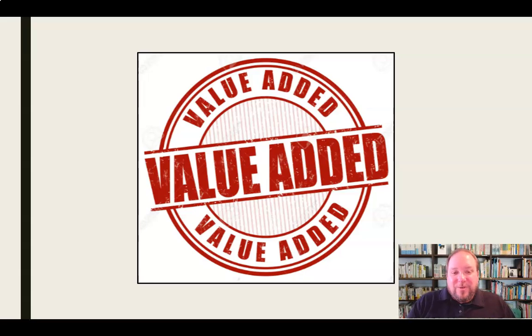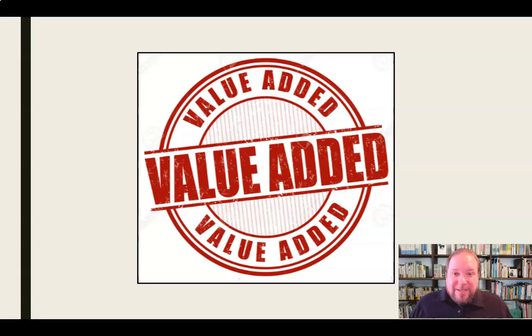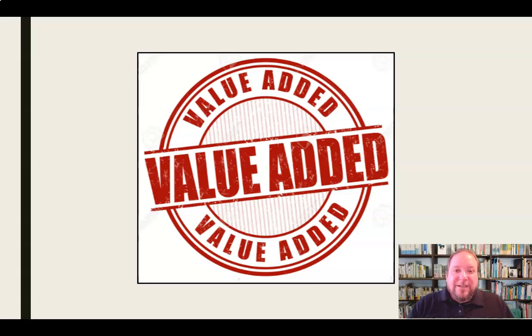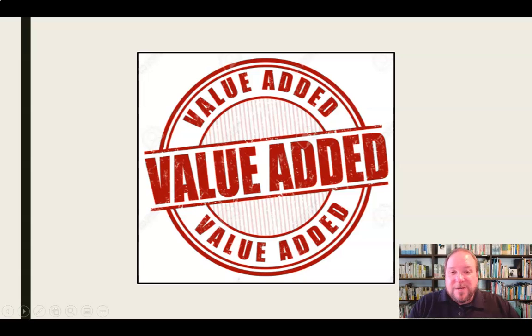You can add value in those ways. All within the structure of that team. Again, not looking to make a name for yourself, but doing it as benefit to everybody. Again, everybody pulling in the same direction. You can add value.